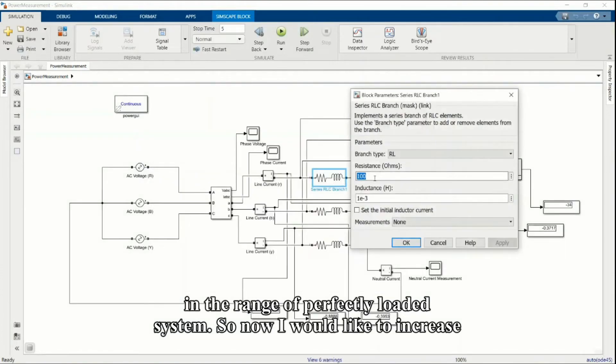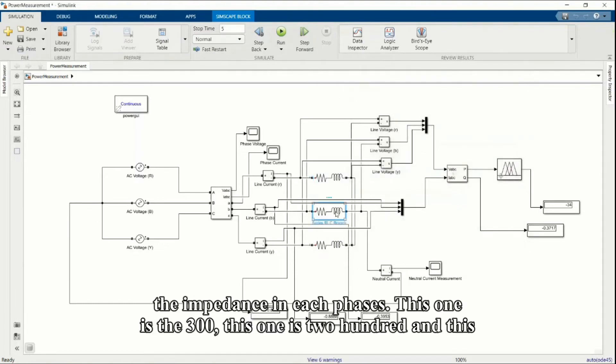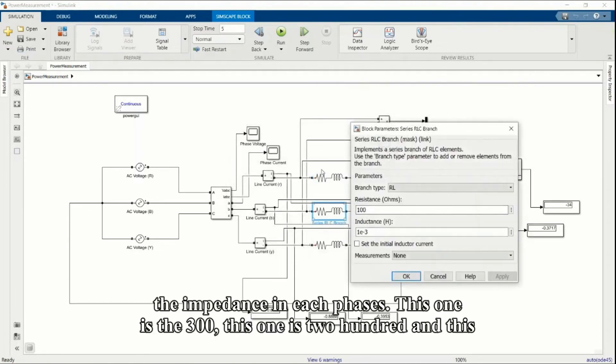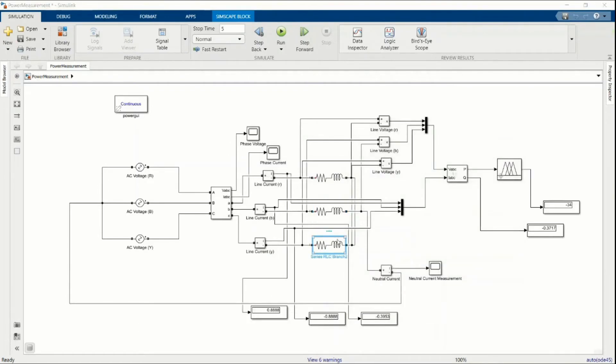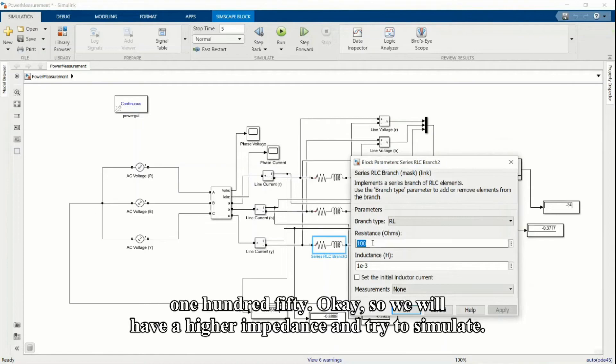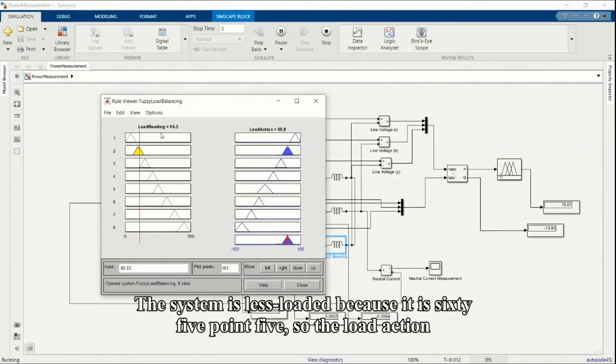Now I would like to increase the impedance in each phase. This one is 300, this one 200, and this one 150. We will have a higher impedance and we try to simulate.